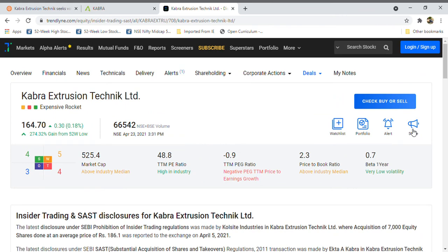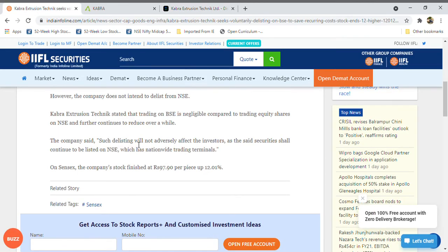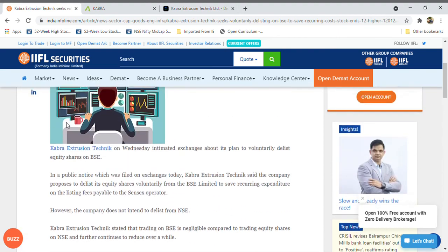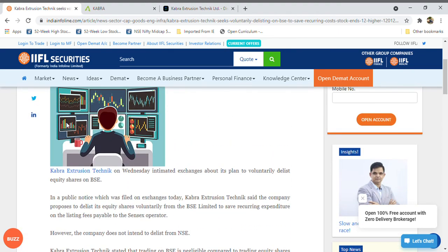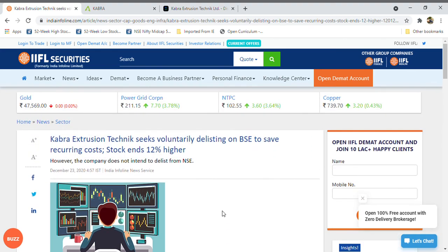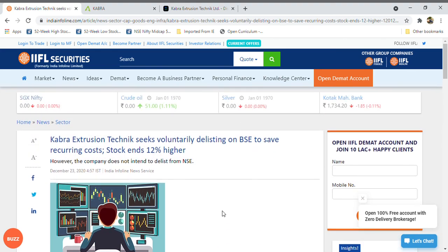Friends, previously they announced they are going to delist from BSE for unwanted charges. At that time the share was 97 rupees and our target for the share is 200 with short term. It will be listed in NSE. They want to voluntarily delist from BSE to save recurring expenditure on listing fees payable to the Sensex operators.